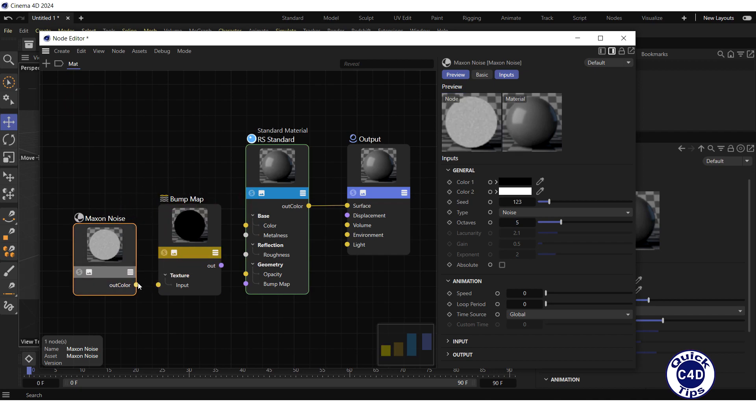Connect the Out Color output of the Maxon Noise to the Texture input of the Bump Map, and connect the Out of the Bump Map to the Bump Map input of the Redshift Standard material.